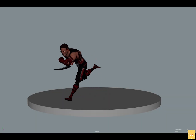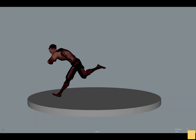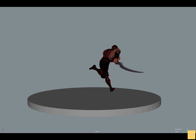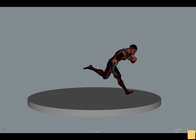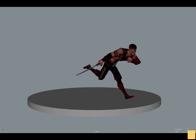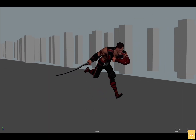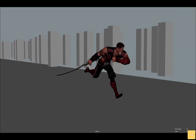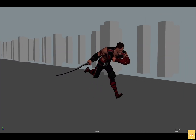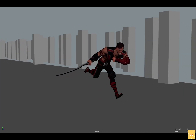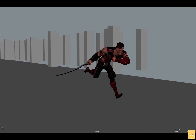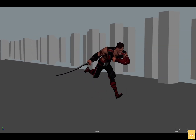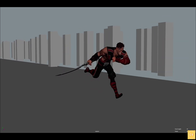Assuming you've completed your run cycle or walk cycle already, your cycle is working and you're happy with the results. Now you're ready to have it move forward. We're essentially copying and pasting keys from the foot to the root control, then multiplying all by negative one. A little basic math is going to help us do some heavy lifting.